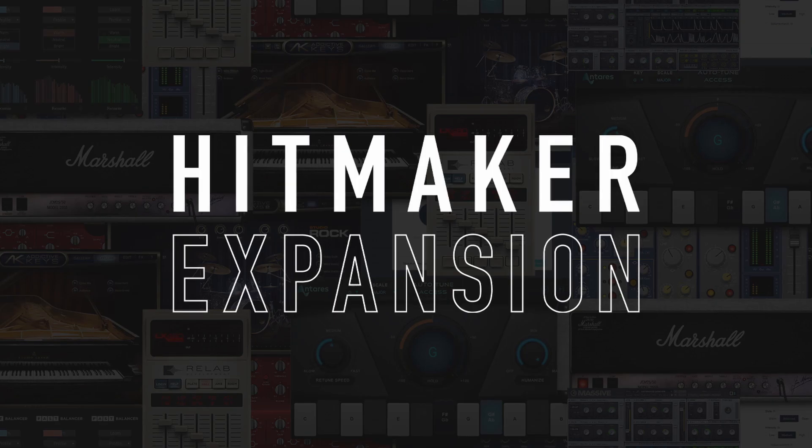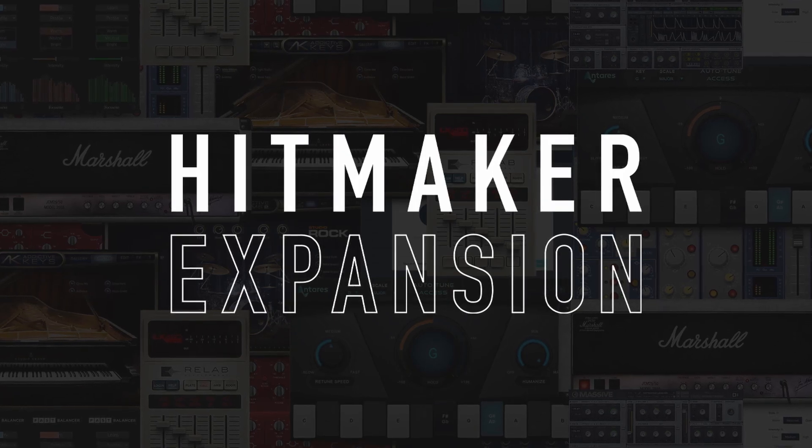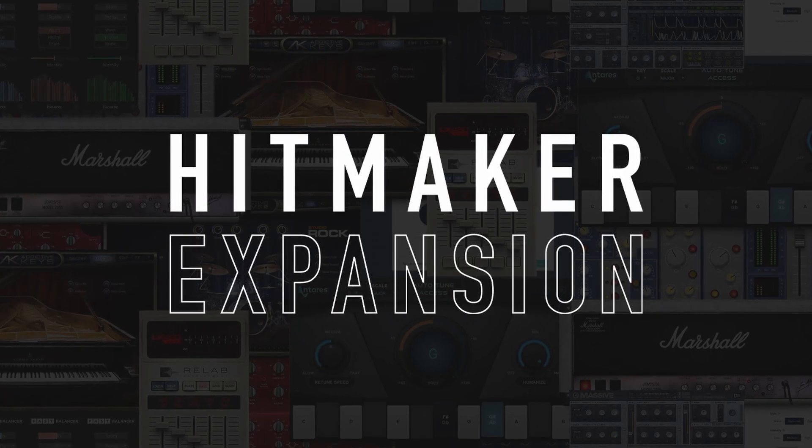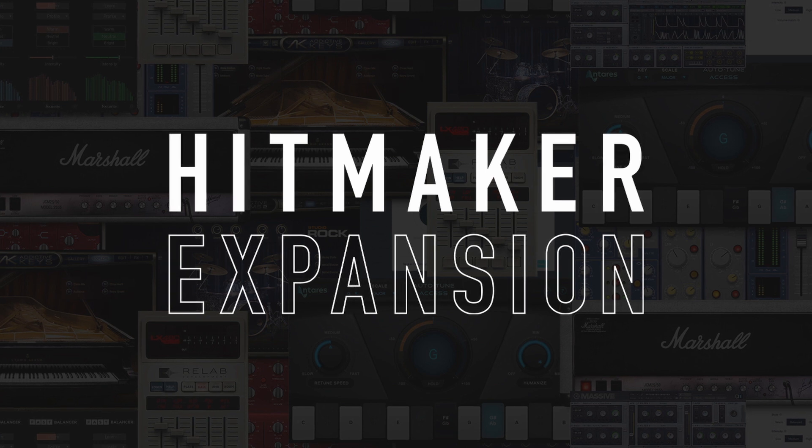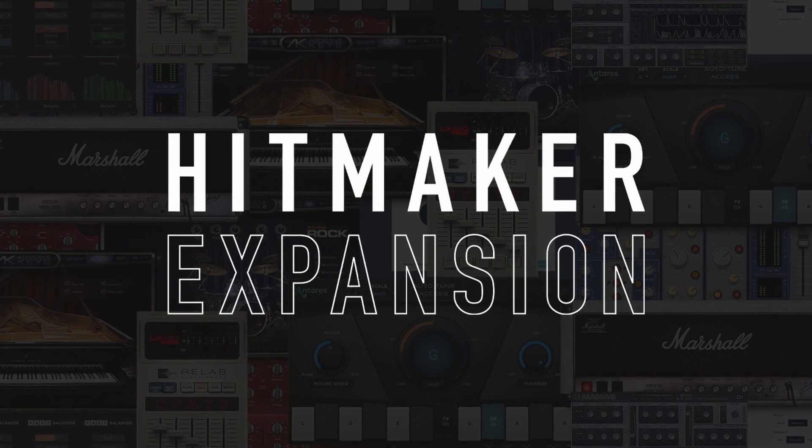The Hitmaker expansion, together with Scarlett and Clarett Plus interfaces, makes any space a fully-fledged pro studio.